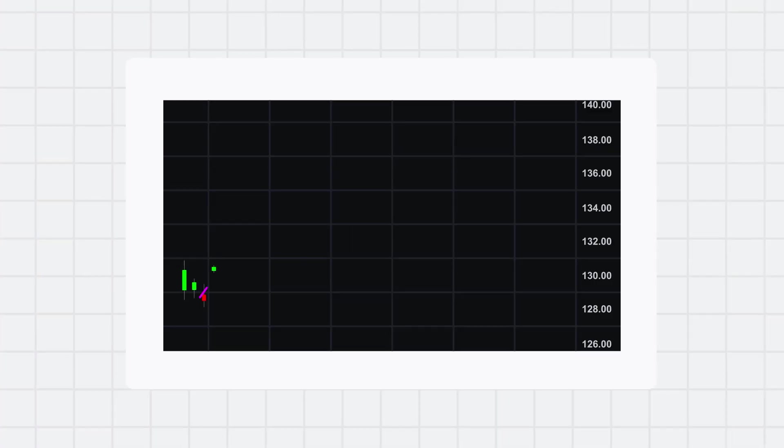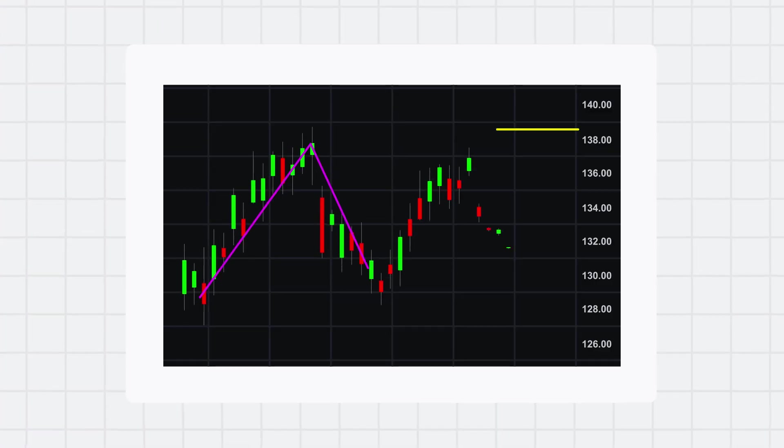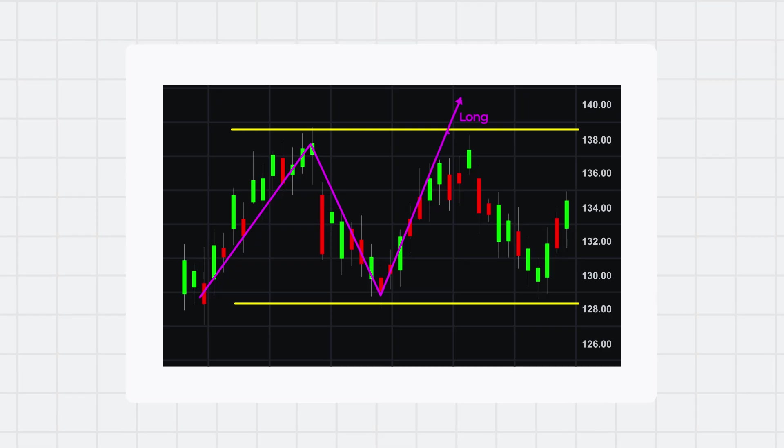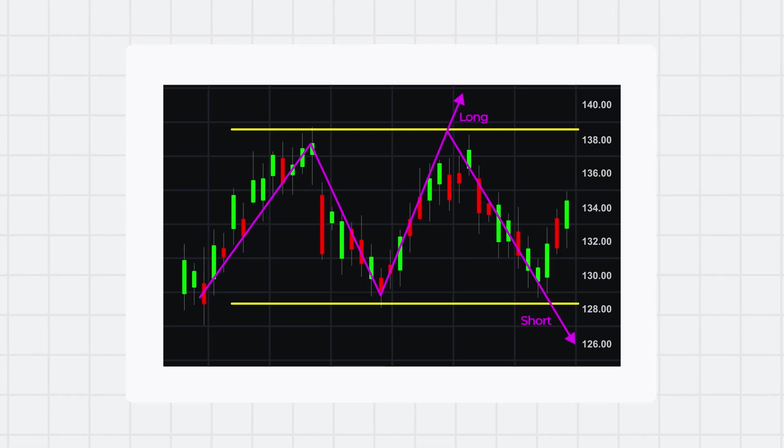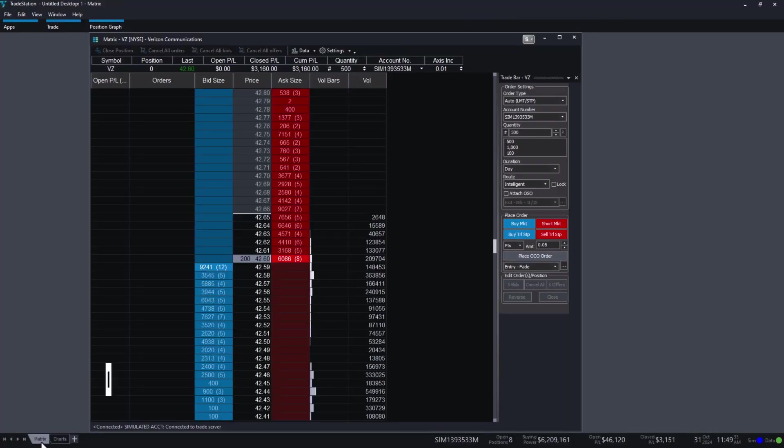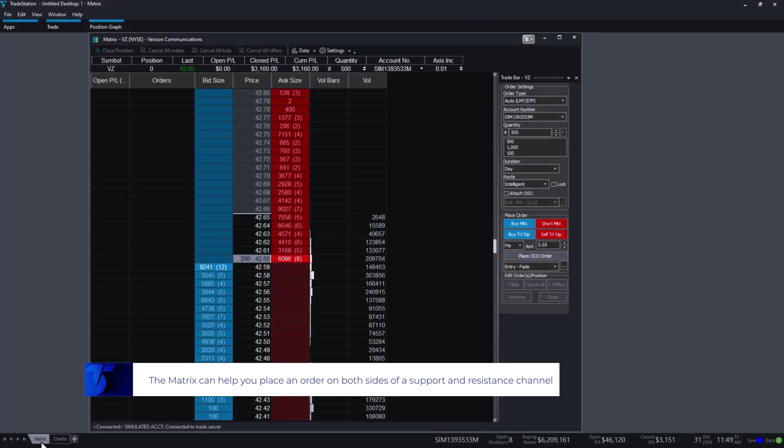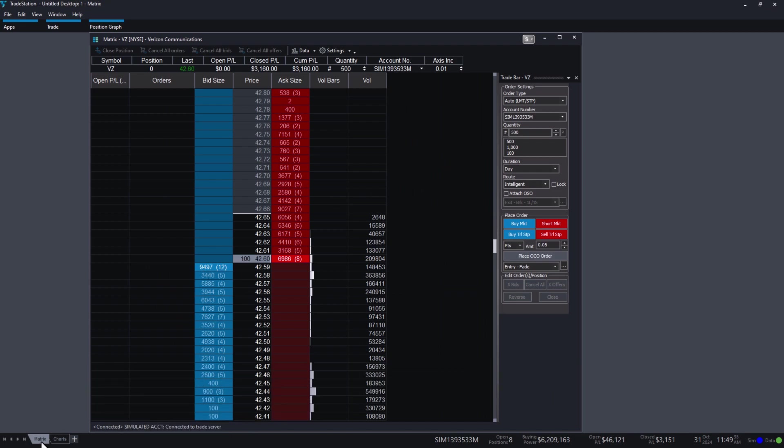As a trader, you realize that a breakout is due to happen. Not sure in which direction, but something's got to give. The Matrix can help you place an order on both sides of this support resistance channel to avoid missing a breakout.